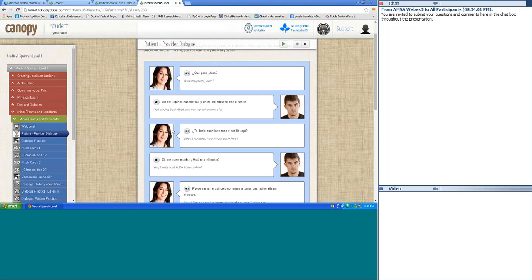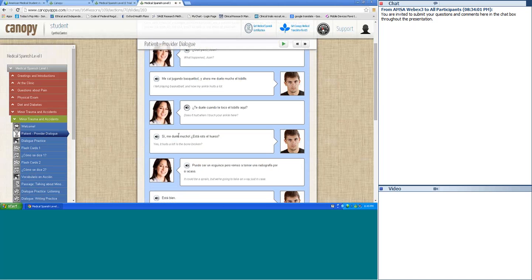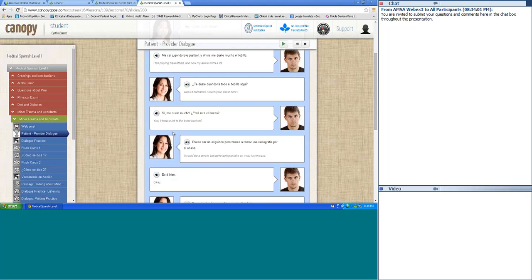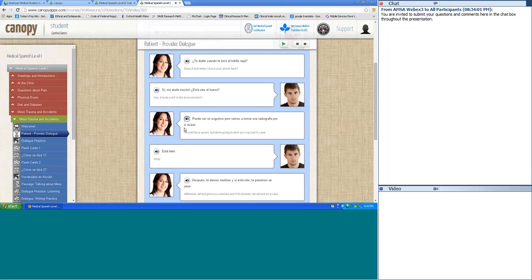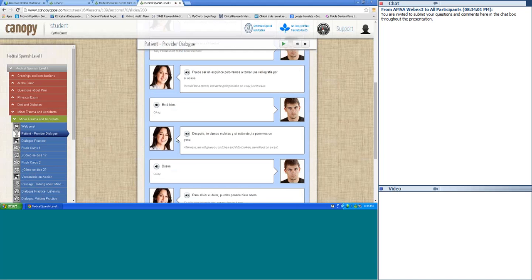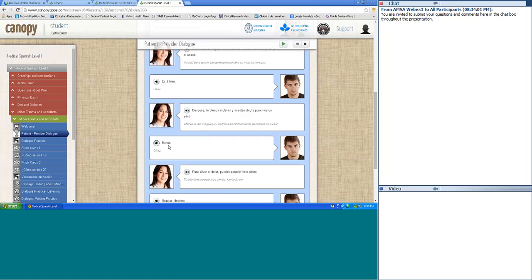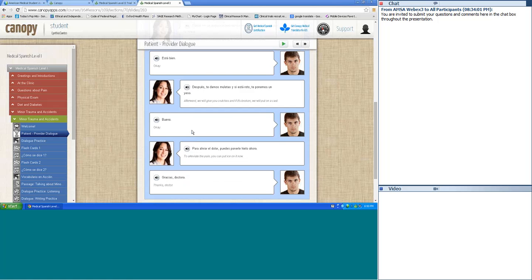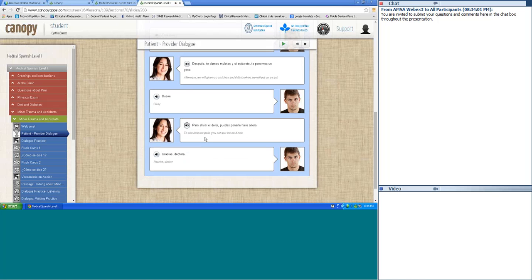¿Te duele cuando te toco el tobillo aquí? Sí, me duele mucho. ¿Está roto el hueso? Puede ser un esguince — 'esguince' is sprain — pero vamos a tomar una radiografía por si acaso. ¿Está bien? Después te damos muletas — 'muletas' are crutches — y si estás roto, te ponemos un yeso — 'yeso' is a cast. Para aliviar el dolor, puedes ponerle hielo ahora. Gracias, doctora. De nada, señor.